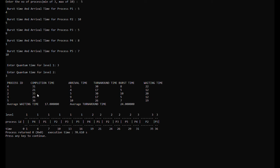Process 4 has a completion time of 30, arrival time of 1, turnaround time of 29, burst time of 8, and waiting time of 22. Process 1 has a completion time of 21, arrival time of 4, turnaround time of 17, burst time of 5, and waiting time of 12.